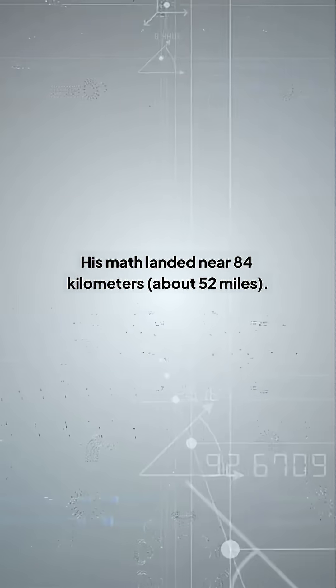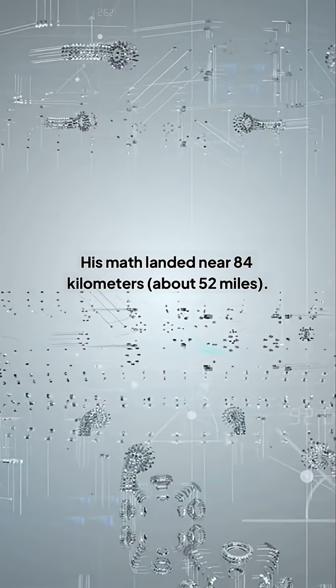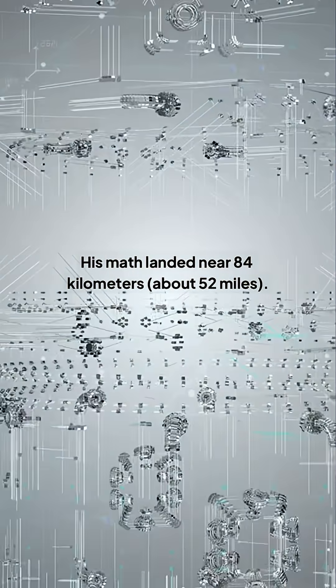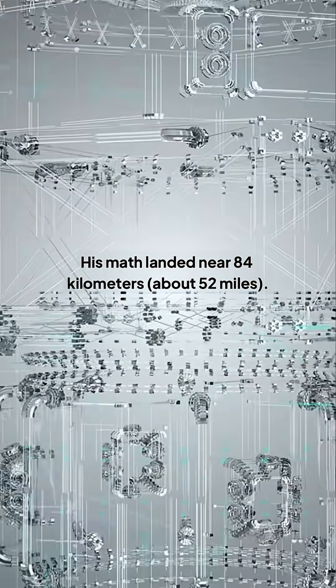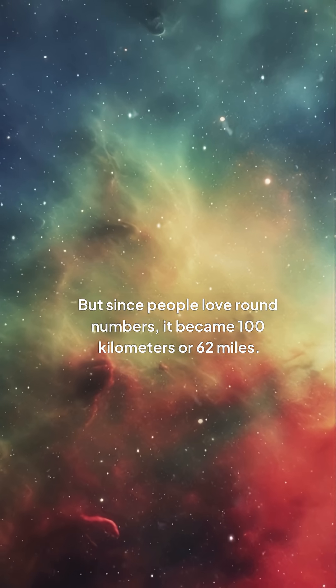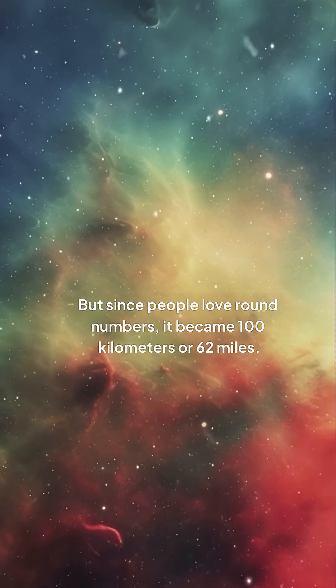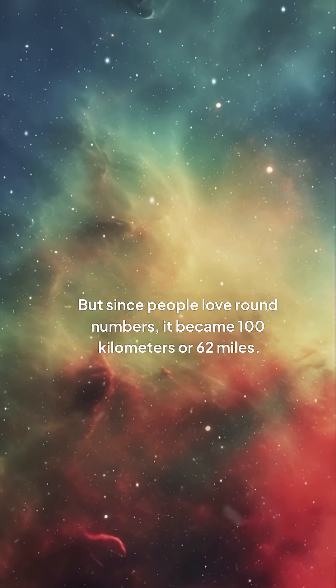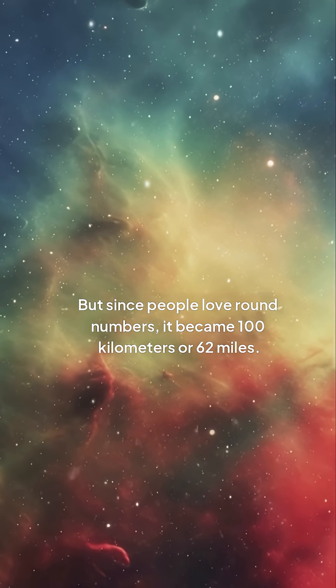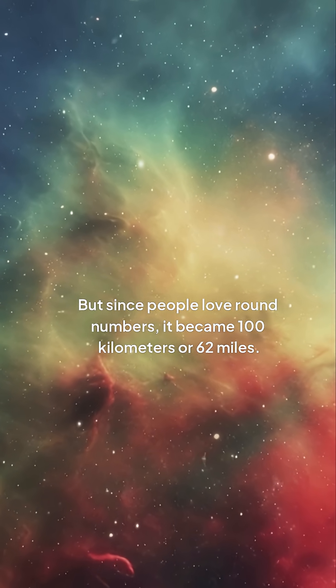In the 1950s, scientist Theodore von Karman asked at what altitude a plane needs to fly so fast for lift that it's basically in orbit. His math landed near 84 kilometers, about 52 miles. But since people love round numbers, it became 100 kilometers or 62 miles.